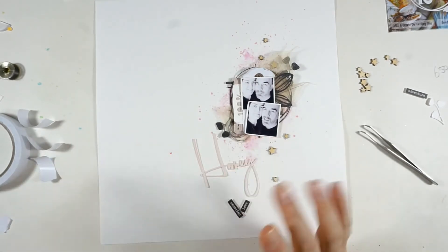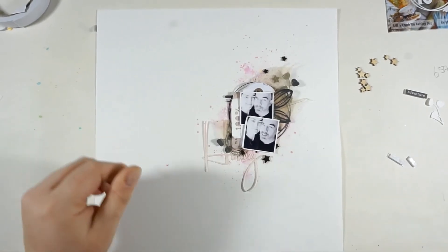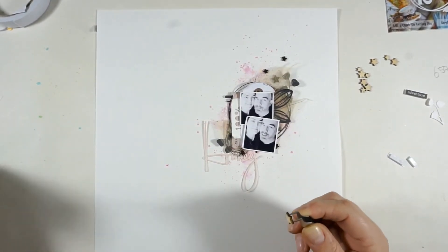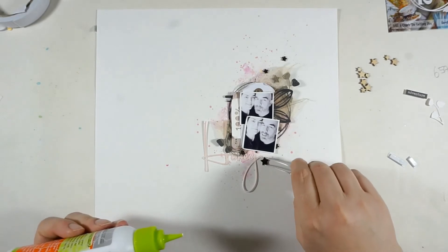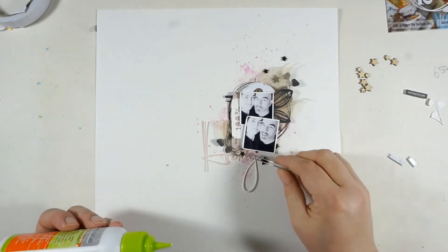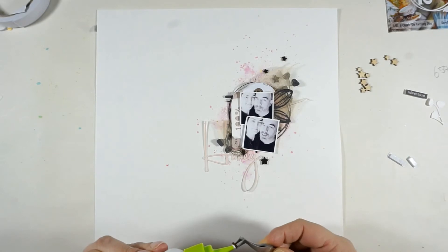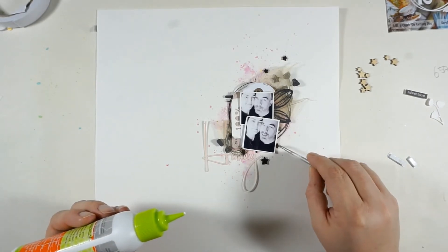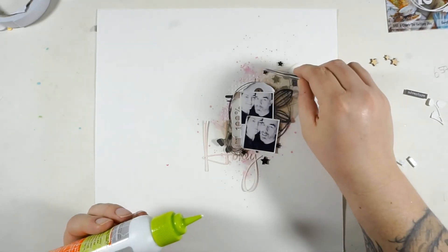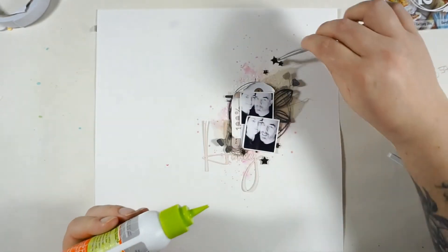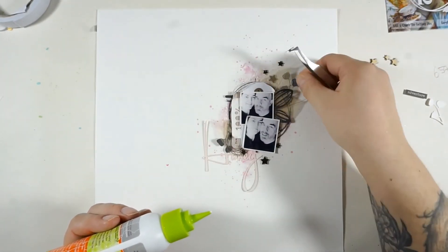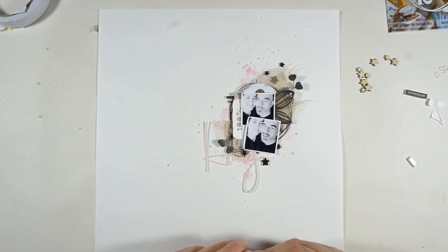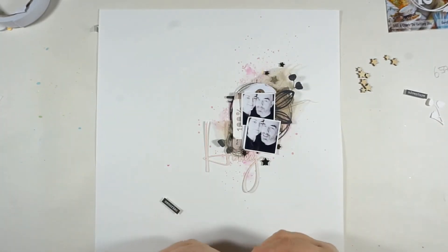I have added some foam tape underneath the little tiny word stickers from Tim Holtz just for some more dimension. And here you can see the black stars. I really love how they are looking and I'm happy that I did that. But like I said before, I also liked the wood version. But I'm happy that I did the embossing. I really like how this is looking.